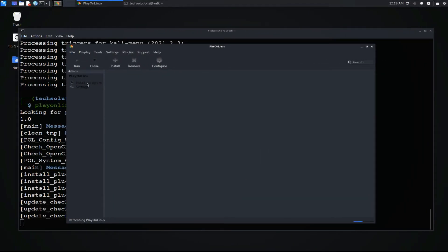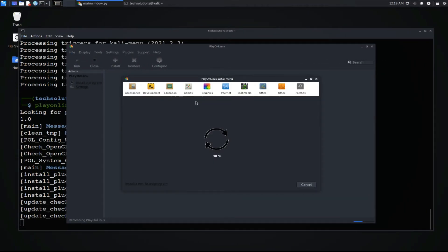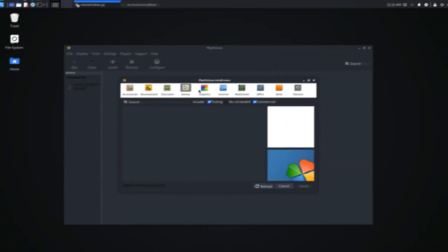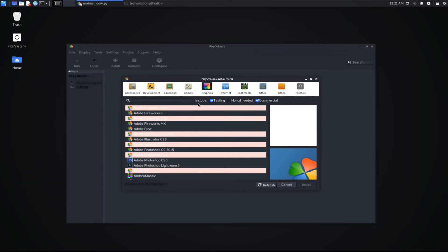You can simply click on Install Program Link to see the list of available programs which can be run using PlayOnLinux.